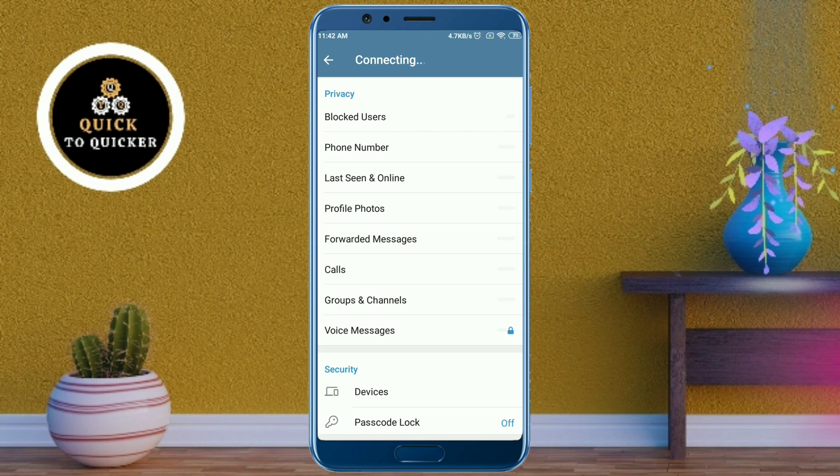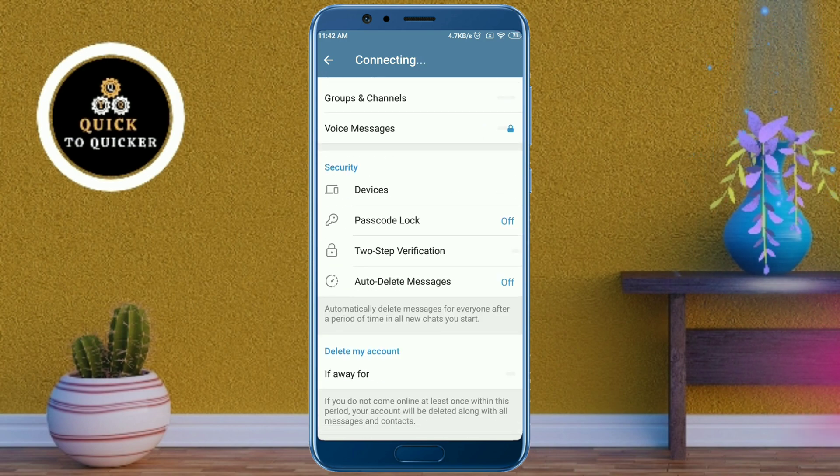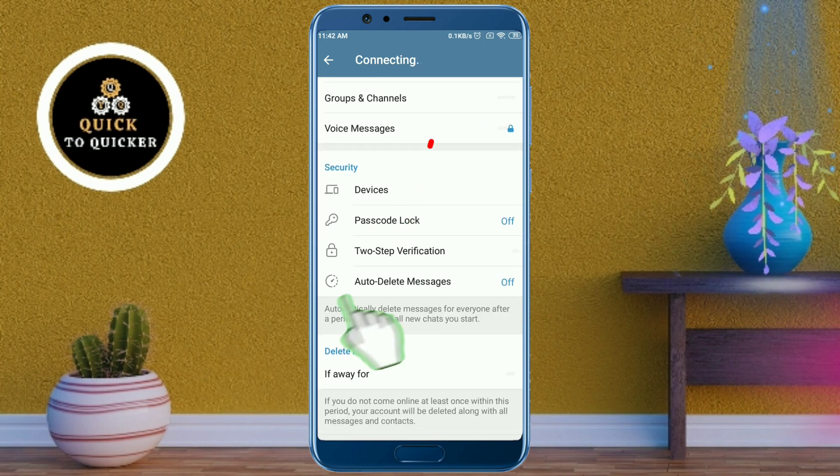After that, just scroll down, then click on Auto Delete Messages.